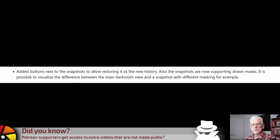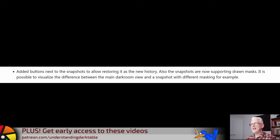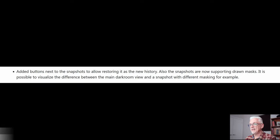This is the one. This is killer. Added buttons next to the snapshots to allow restoring it as the new history. If you are a Lightroom user — we'll forgive you because you're here now — you've had this feature for years where you could always go back to the development stack at the point at which you took your snapshot. And up until now, that's not the way Darktable worked.